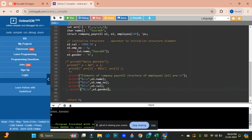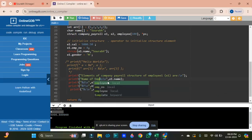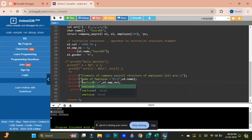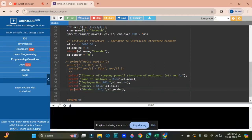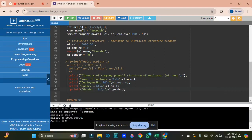Now everything is printed correctly. We can see the name is Saurab, the employee number, salary, and gender are all displayed. We can label them clearly as name of employee, employee number, salary, and gender in the output.